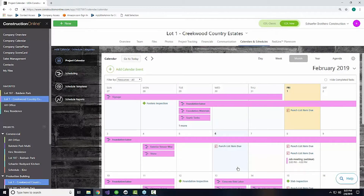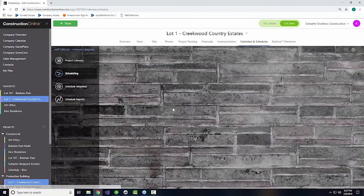A question from a longtime user: does the company calendar sync between Construction Suite and Construction Online? The answer is yes. Just make sure your project in Suite and your project Online are the same. For company tasks, don't assign the task to a project and it shows up on the company calendar. You can also take schedules created on the desktop and publish them to Online, or download those schedules back to the desktop.